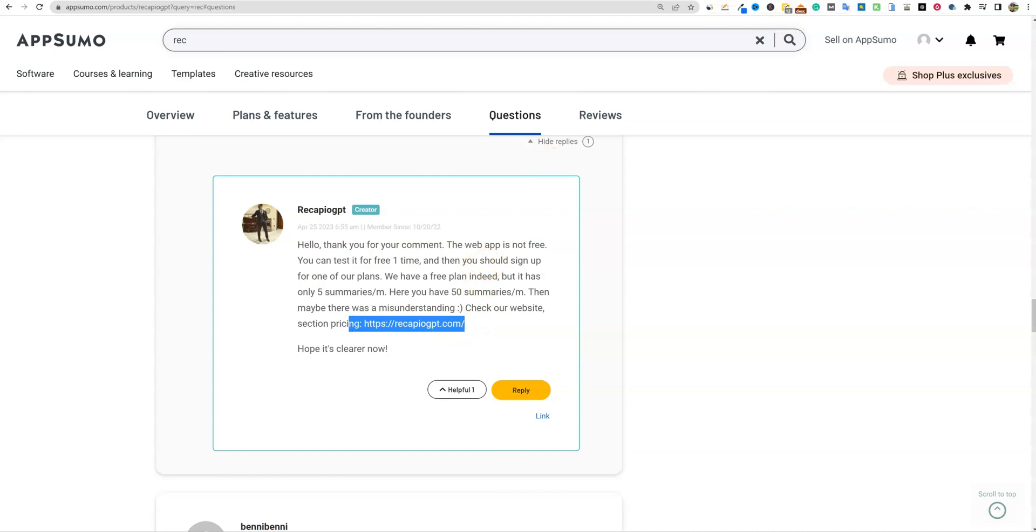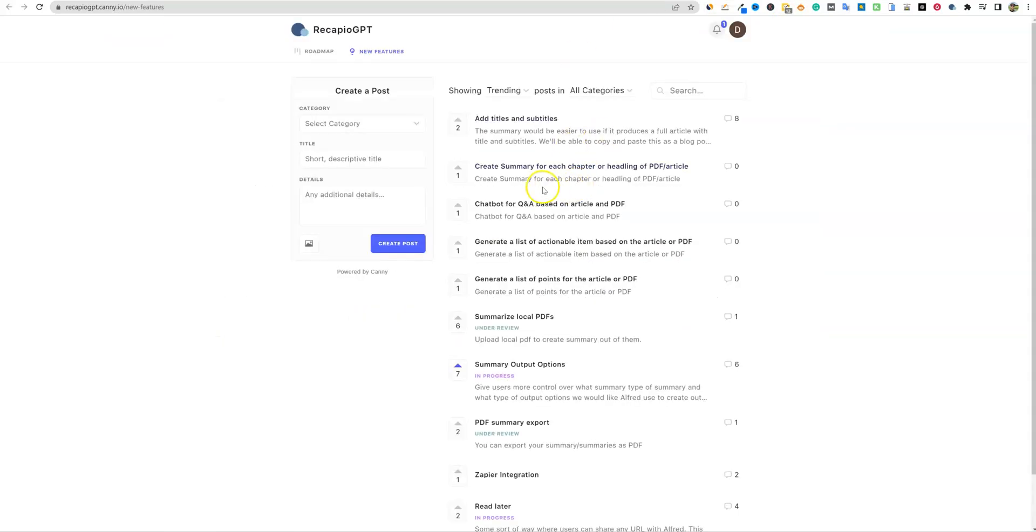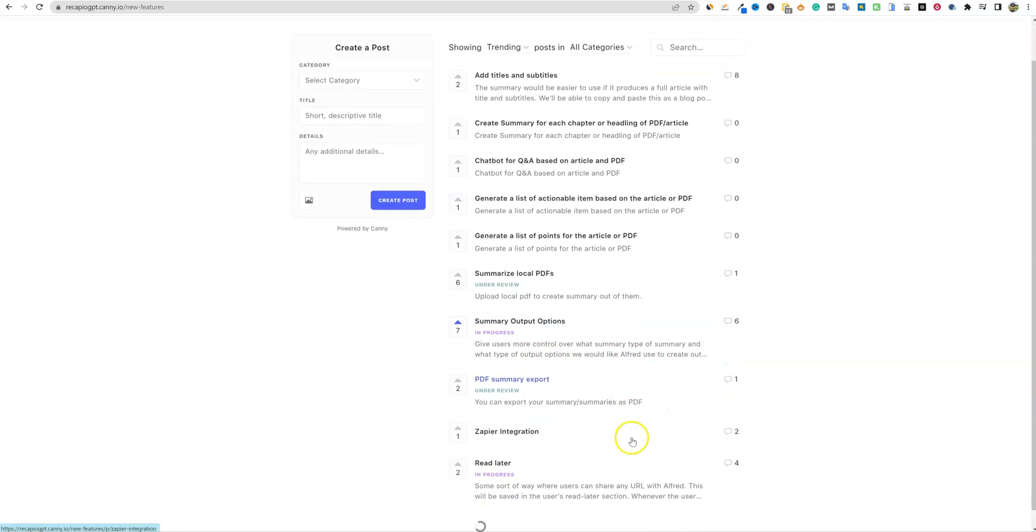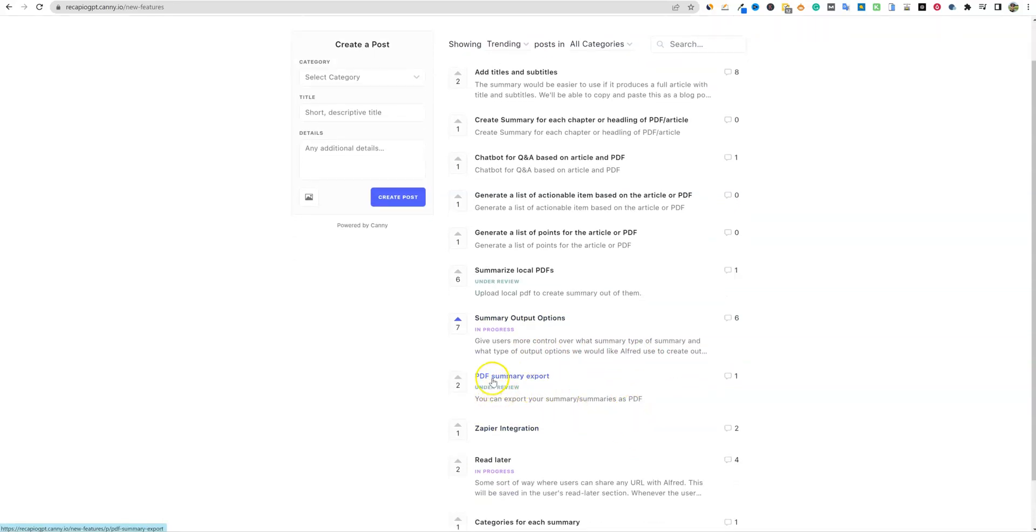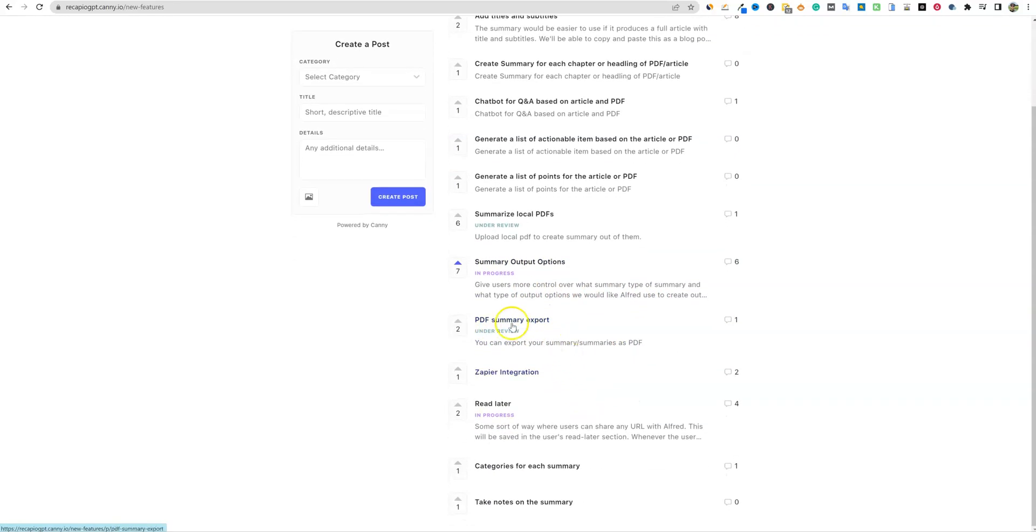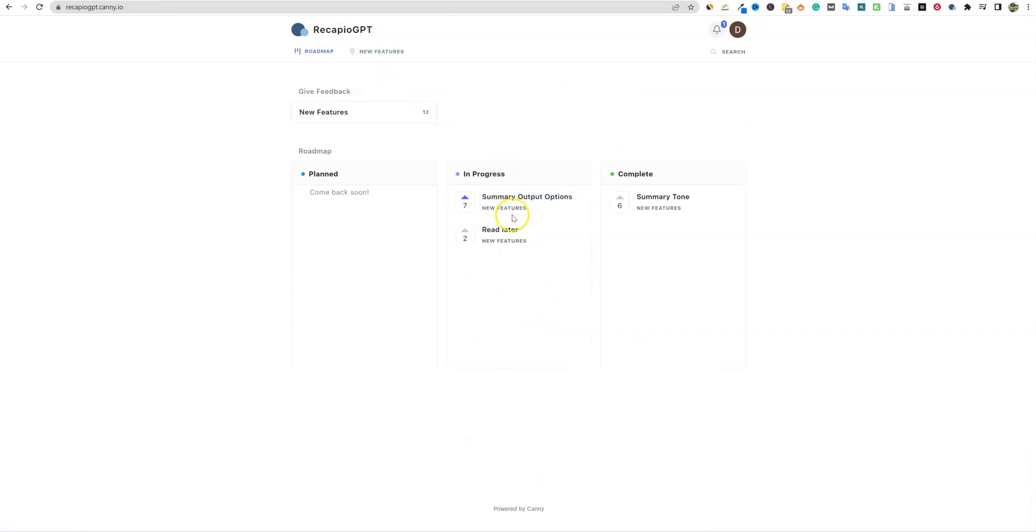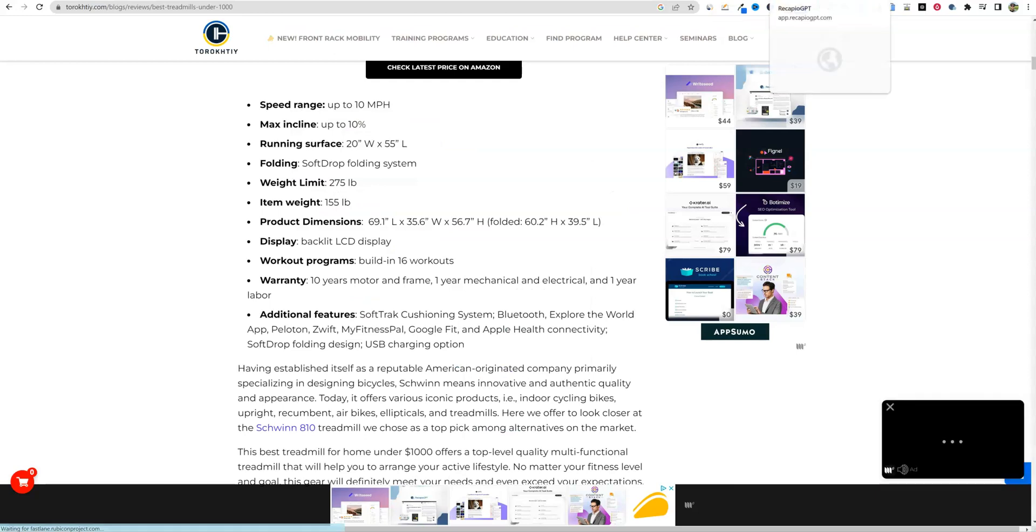We'll go and look at the roadmap right here. So we can click on new features and you can go and vote. Summary output options in progress, give users more control over the what a summary type of summary and what type of output options. So they're going to be adding more. They did add PDF summary. I'm not going to go over the summarizing PDFs, but apparently this is already people are already talking about it in the comments. So this might already be kind of in beta or launched, read later options. And so you can see what's popular and so forth, and it gives you a status and so forth of what's going on. And then here's the roadmap in progress, summary output options and read later, and then complete summary tone. I'll be showing you all that. And then they haven't added what's planned right over here. So I'm going to go ahead and exit out of that right there.